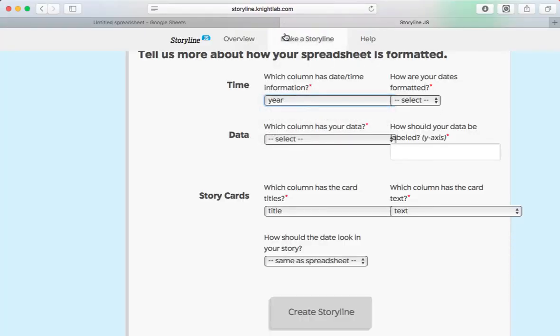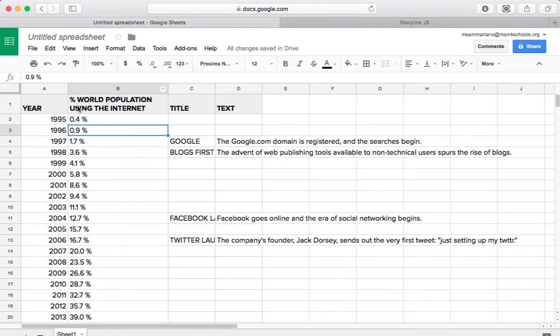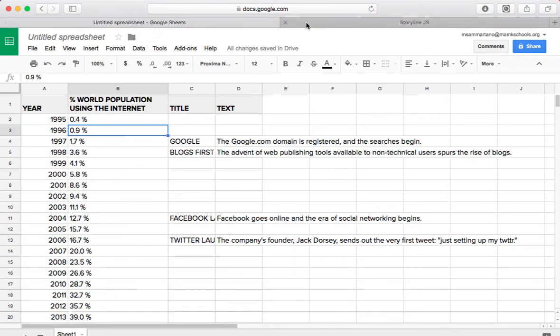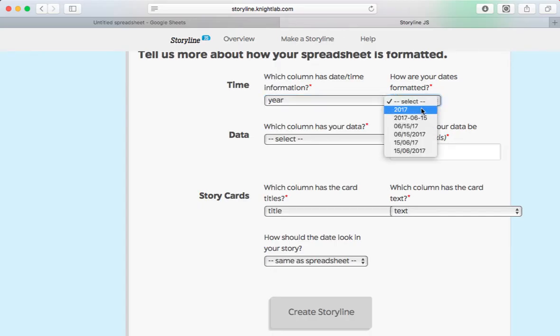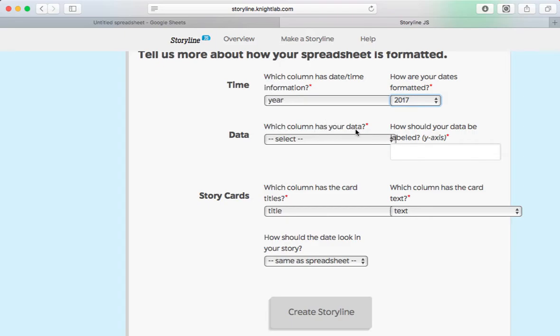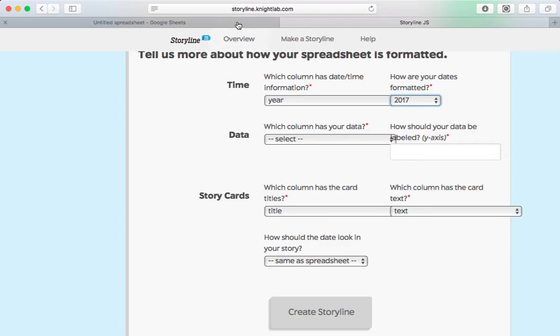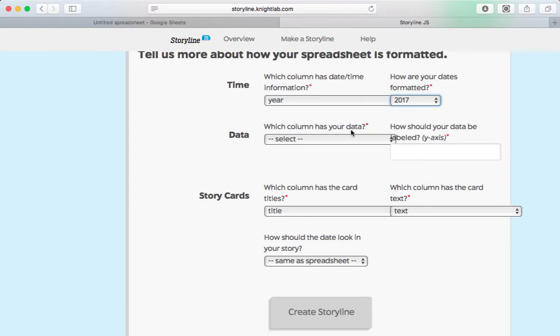How are my dates formatted? Well, I see I just have each year in four-digit format, so I'm going to select that. Where is my data? My data is in percent of the world population, etc. So I'm going to select that.